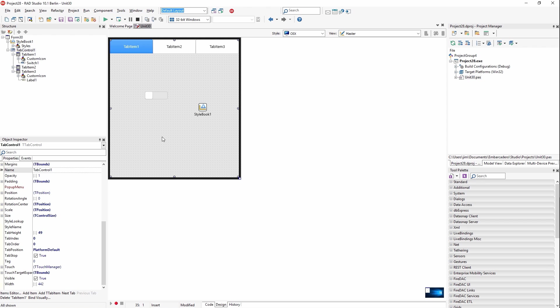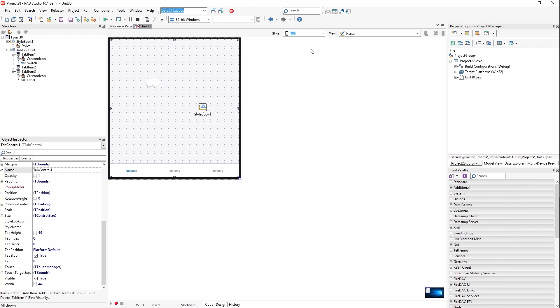On controls like the tab control, you can set the tab position to platform default, which causes the tabs to automatically change position on each platform according to the design guidelines for that platform.